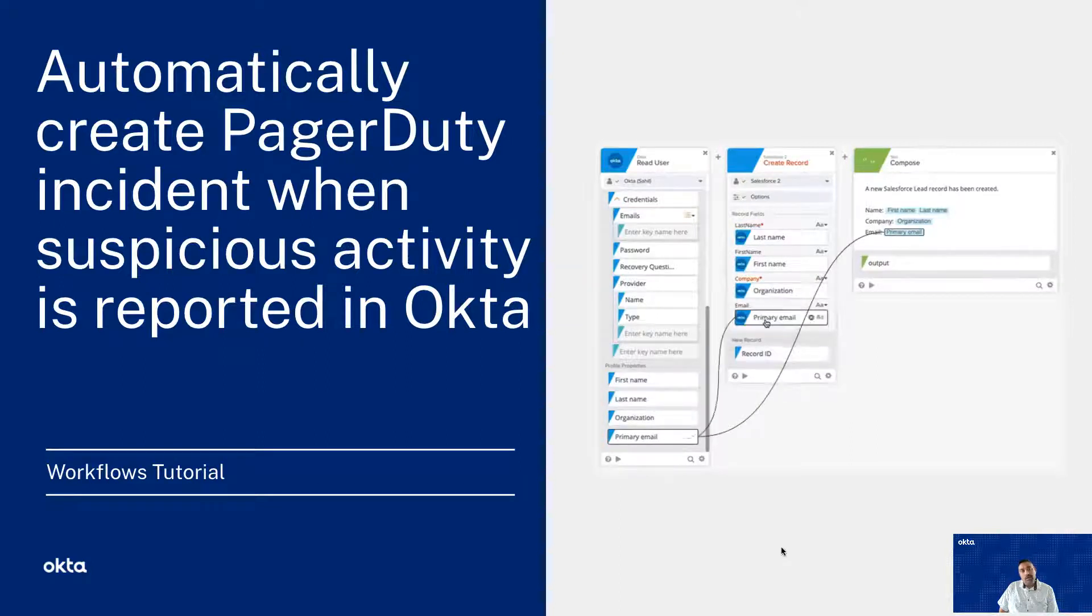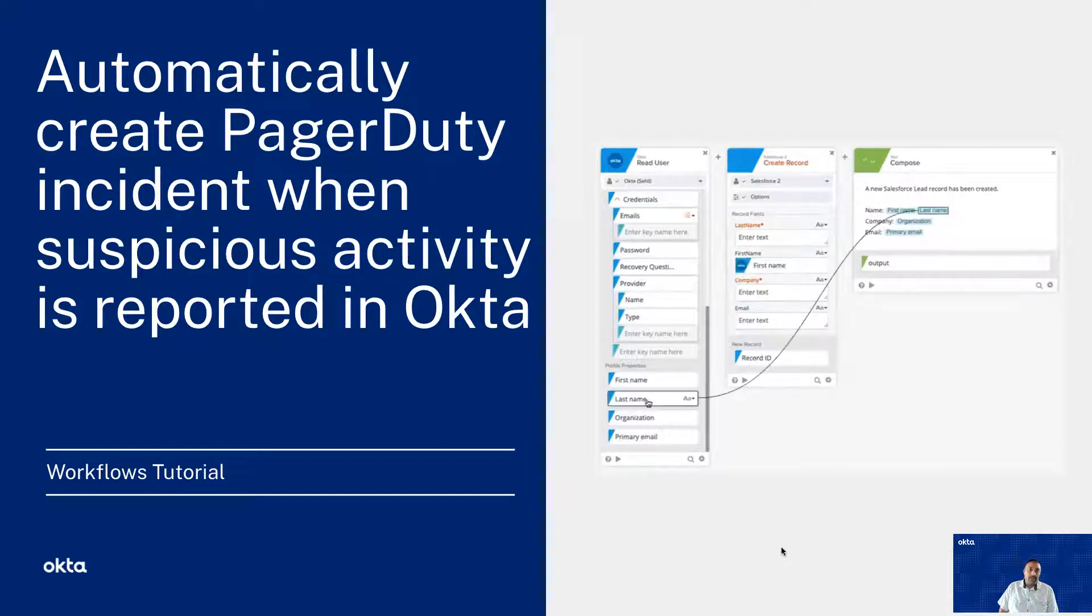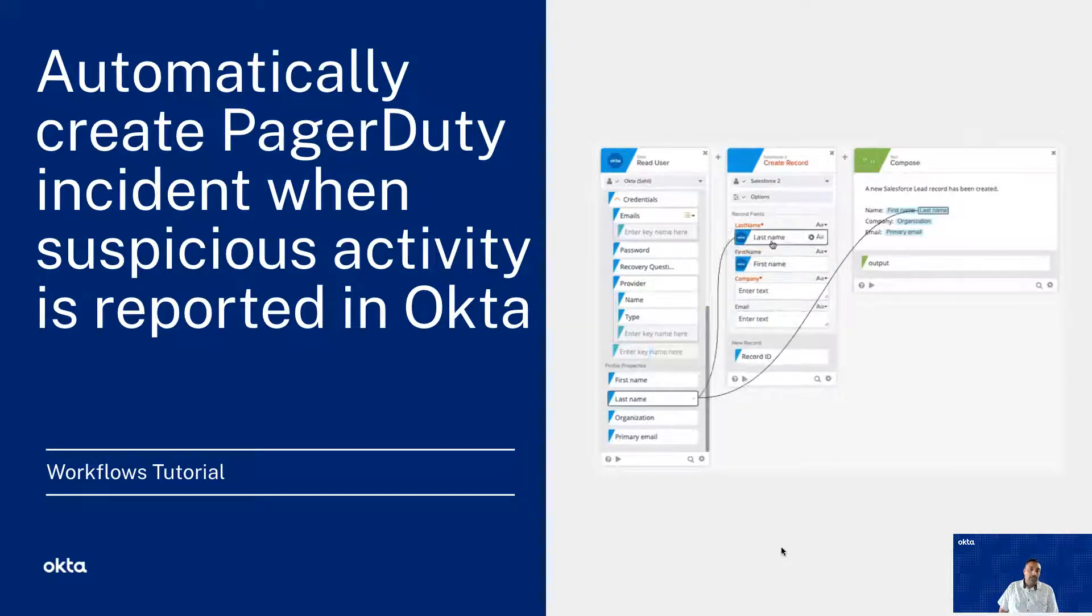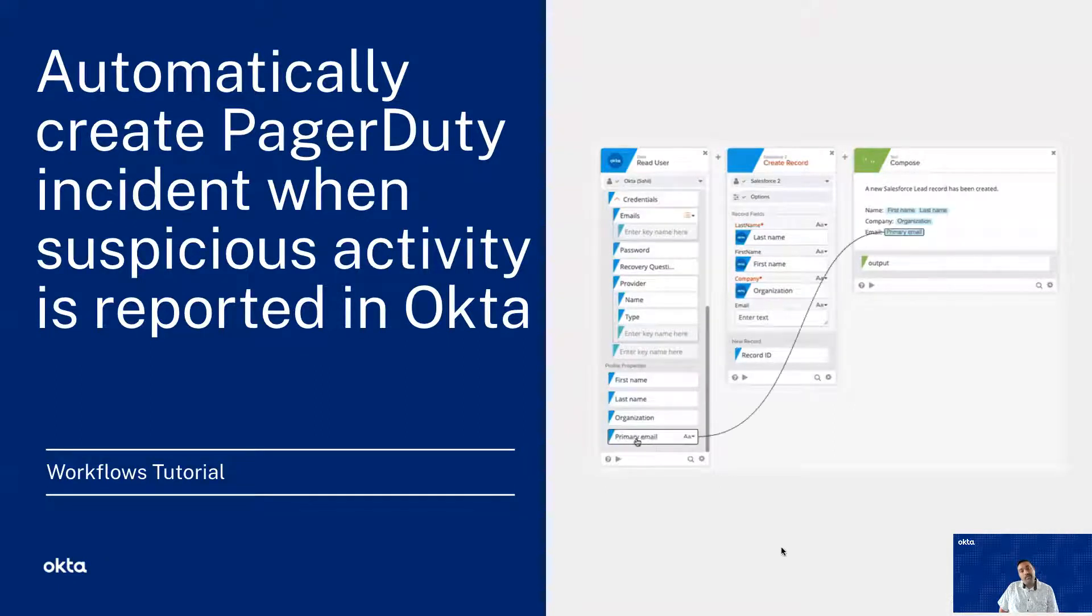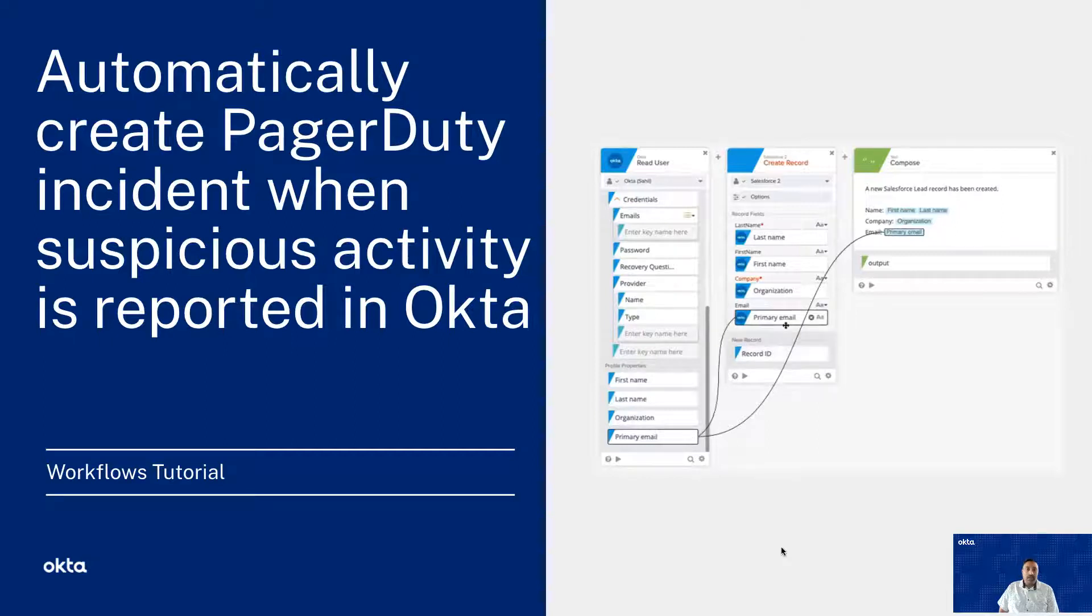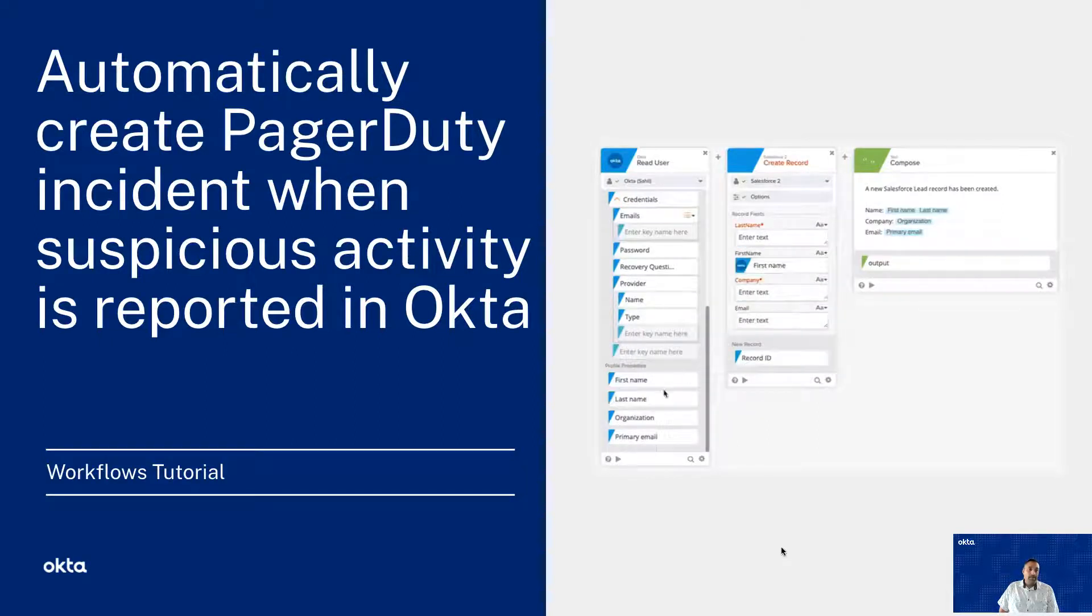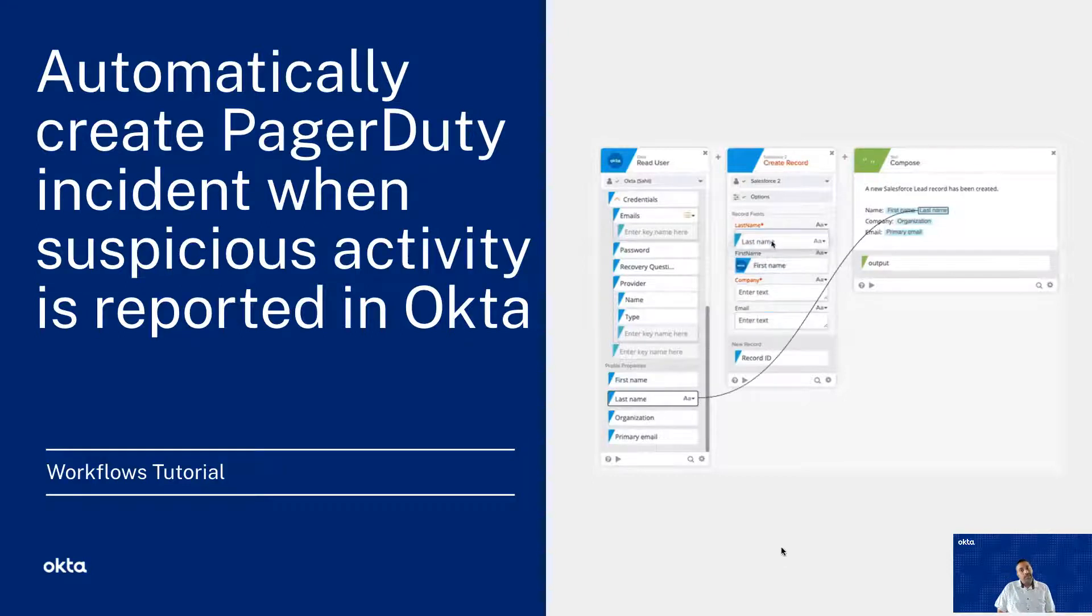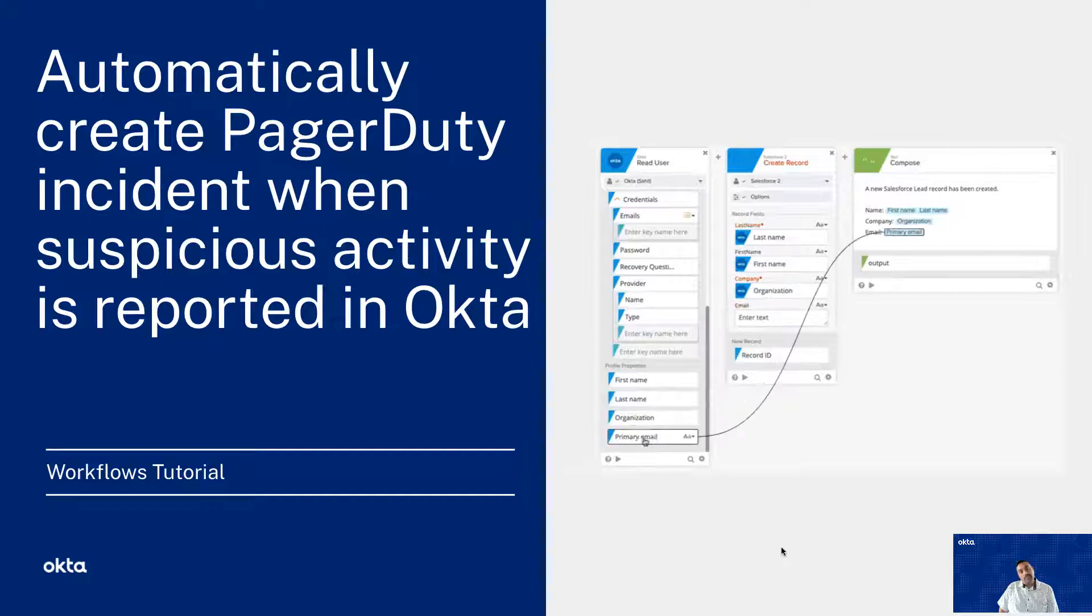Most organizations already have a service and a process in place for internal teams to investigate further. Being able to automatically integrate with these services is critical. Using Okta workflows, you can integrate these suspicious activity events with an existing service.